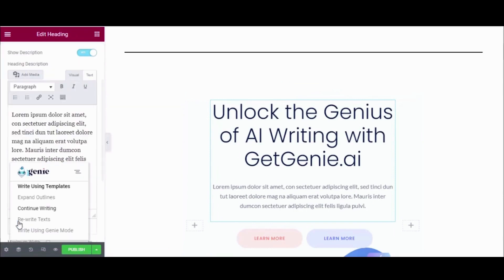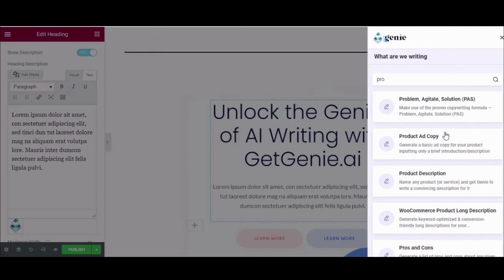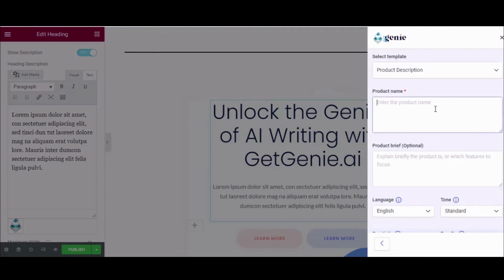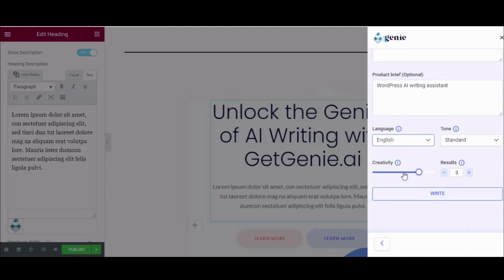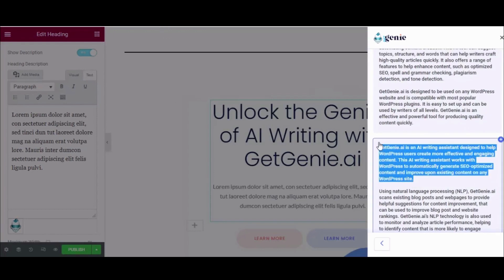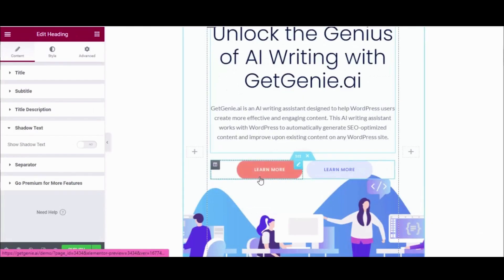Now expand the title description tab and click the genie icon. Same as before, click the 'Write Using Templates' tab and search for the product description template. After finding it, hit the template and enter the product name, product brief, language, tone, creativity level, and results. Finally, press the write button and copy-paste a suitable output.